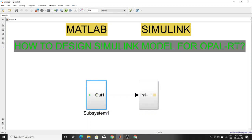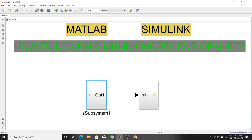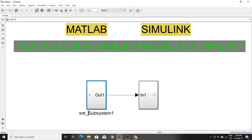You have to give some names here. This one should be named 'SM' (with underscore) and this one should be 'SC'.